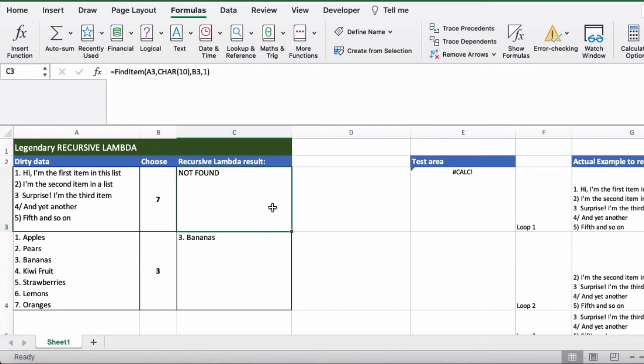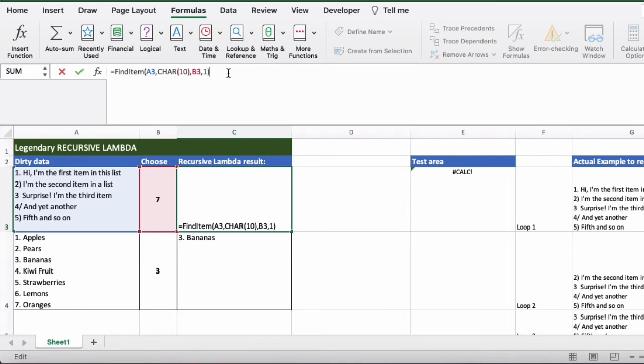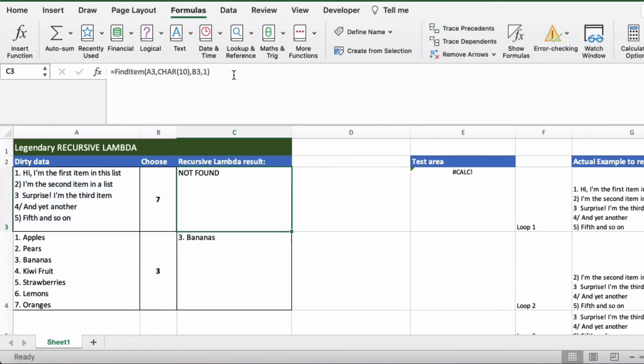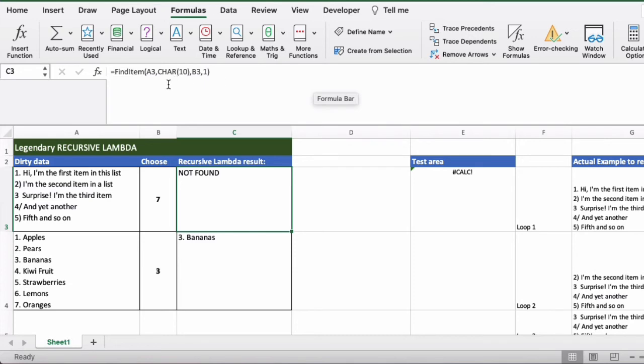So if we go to cell C3 here we can actually have already typed in the formula that we need to call find item, which is very easy to read. And it does mean that the lambda is hidden behind the name now. So if you want to create more complex formulas like this for end users you can do so and then just give them the name and the parameters that they need to fill in in order to use the function.